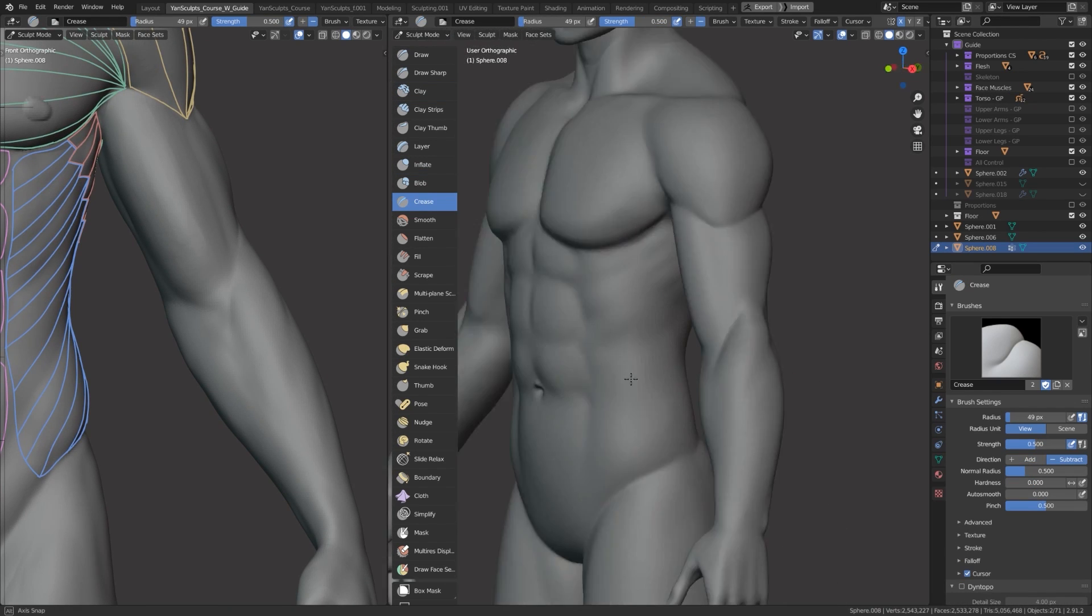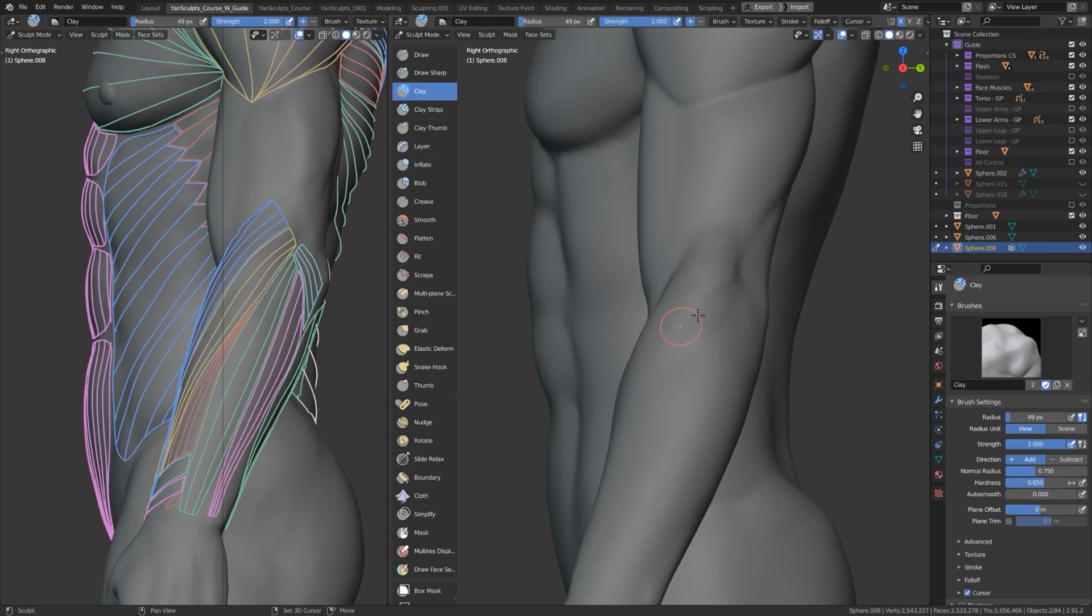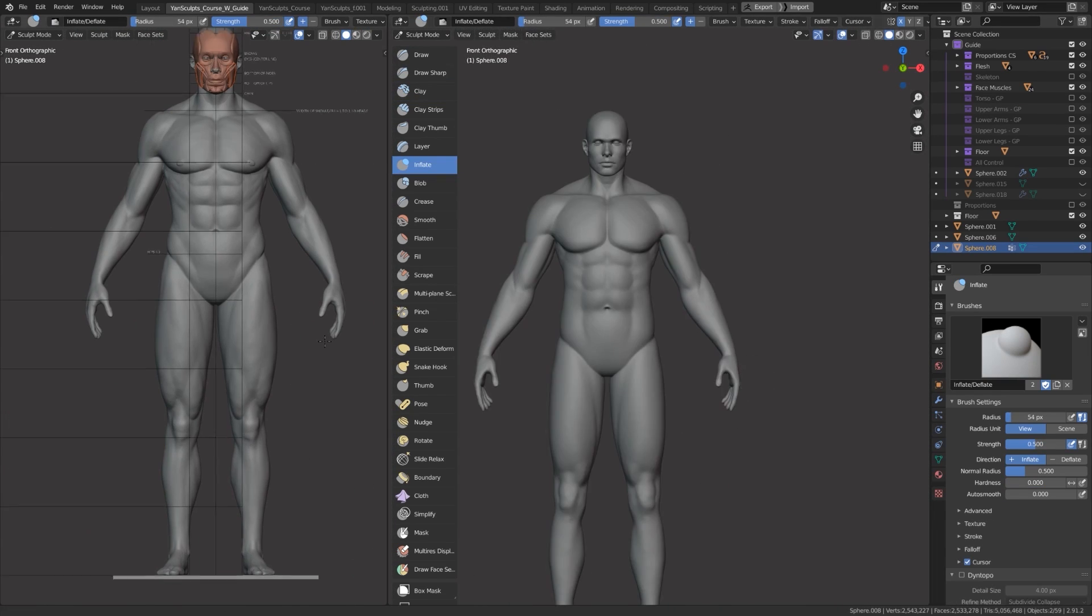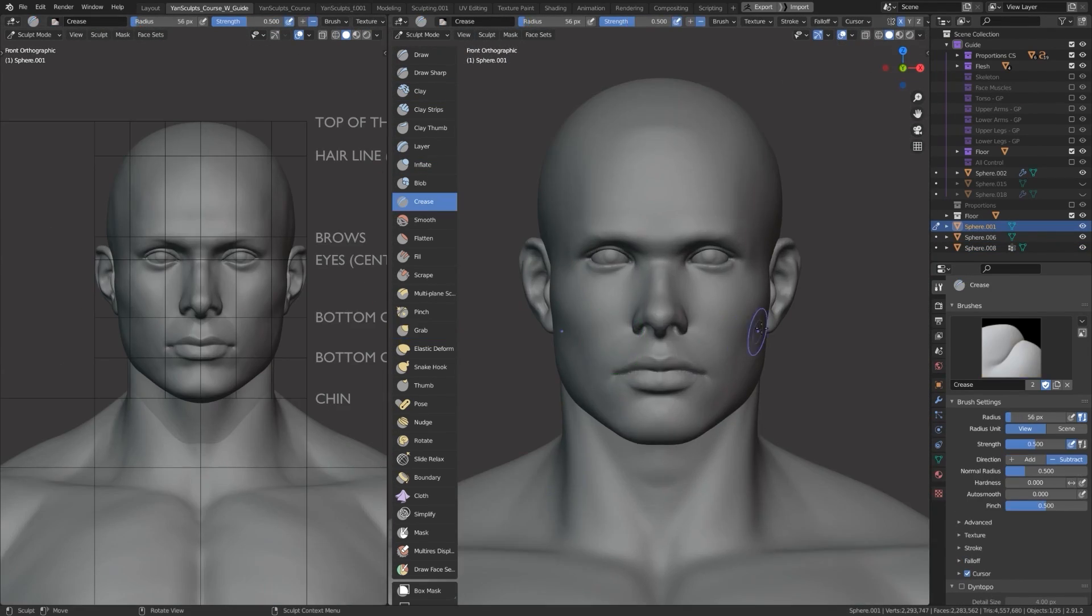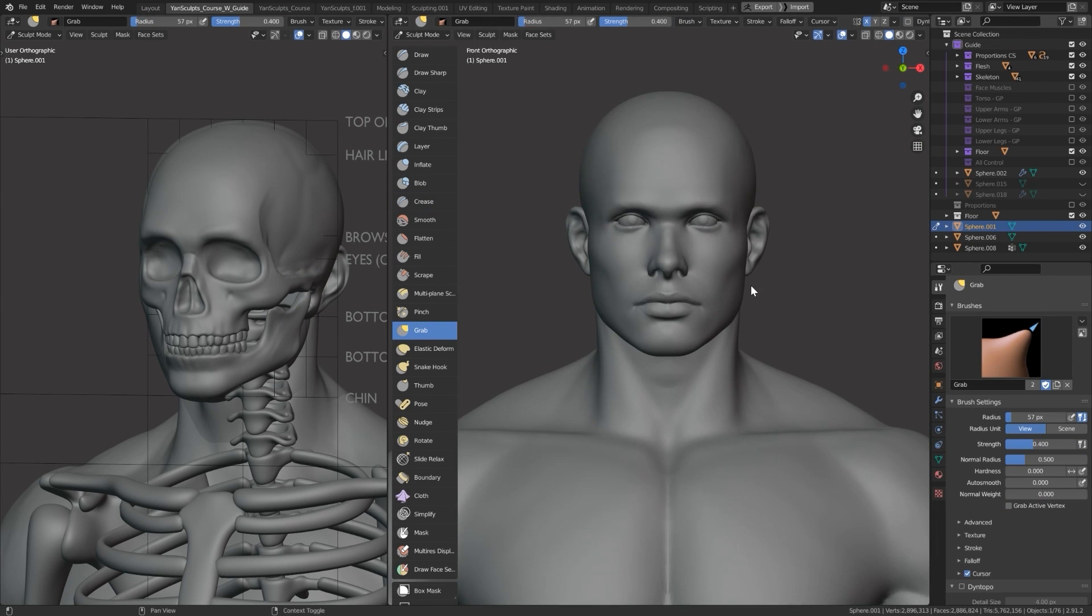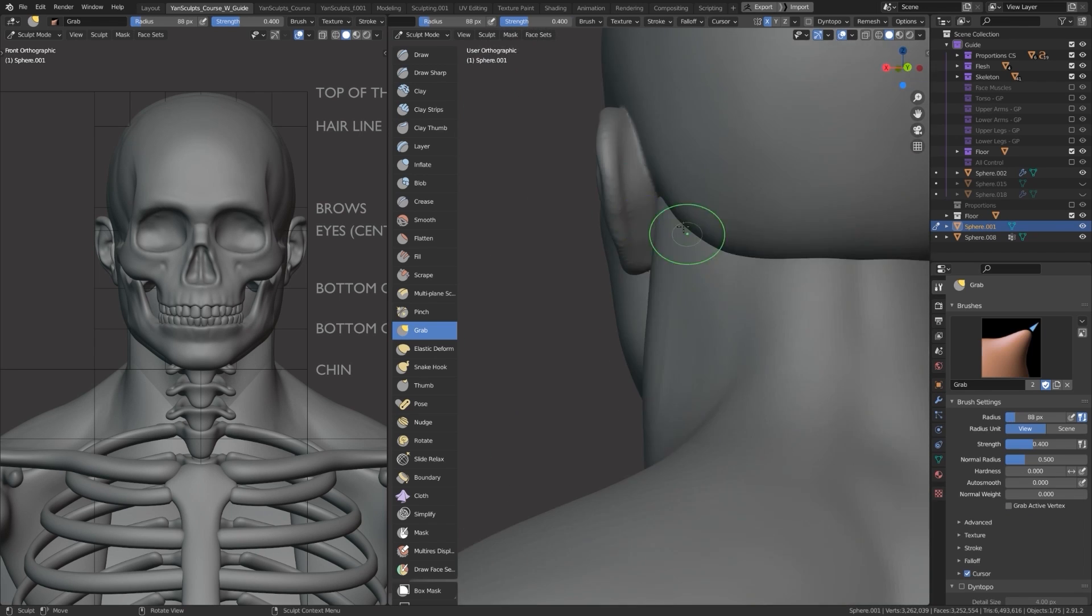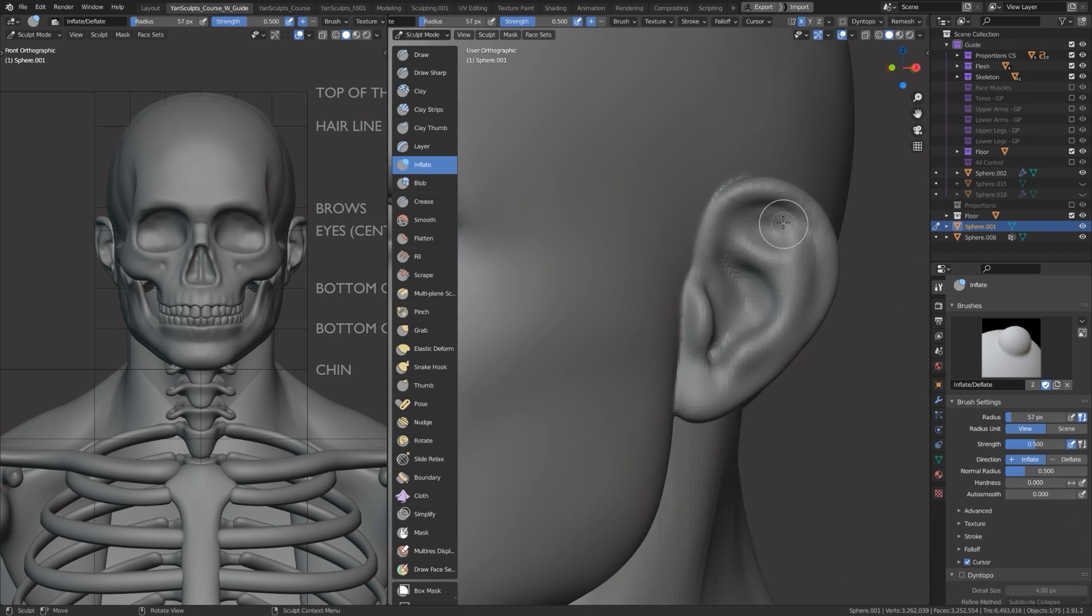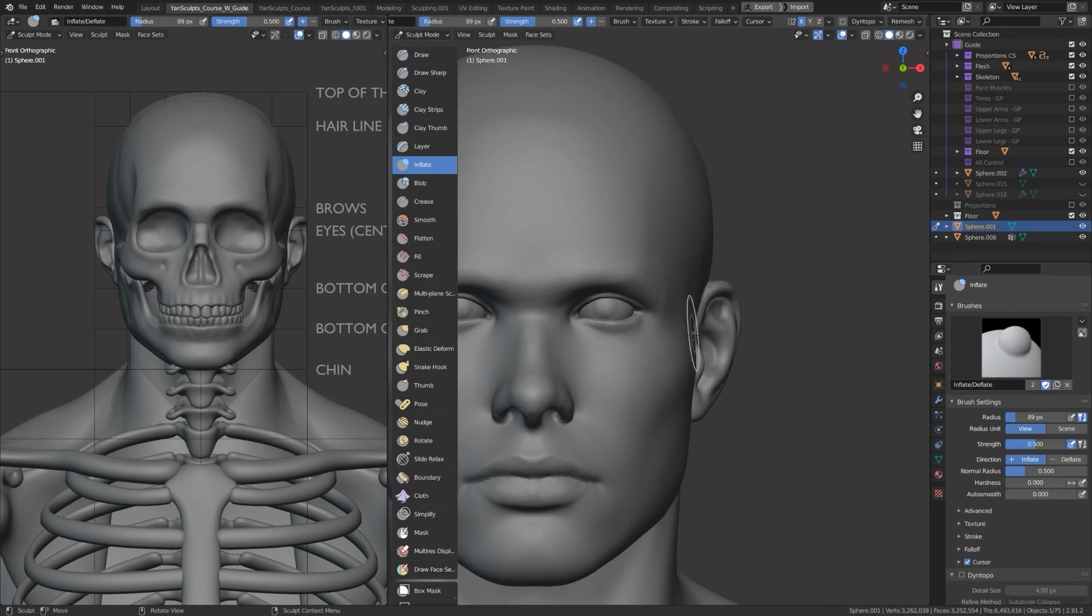Please keep in mind that a minimum knowledge of how to sculpt and how to navigate inside the software is gonna be required to avoid any form of confusion or frustration, because this course only focuses solely on the anatomy and the form part, as opposed to how to use the software. But if you are an absolute beginner, I think the next course is gonna be great for you.